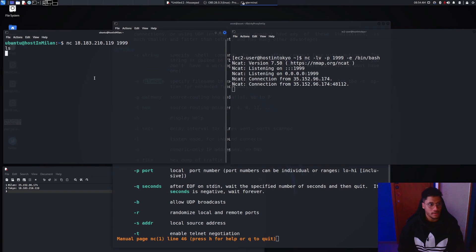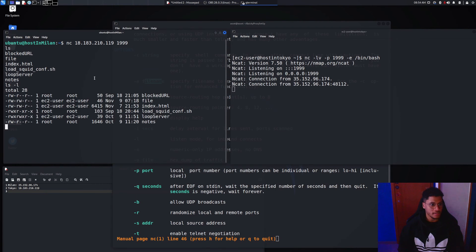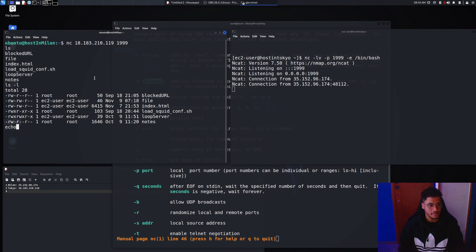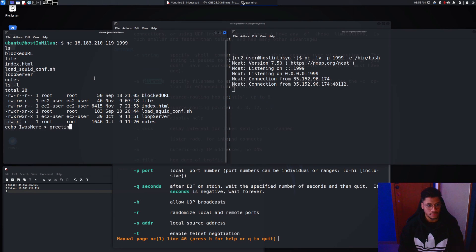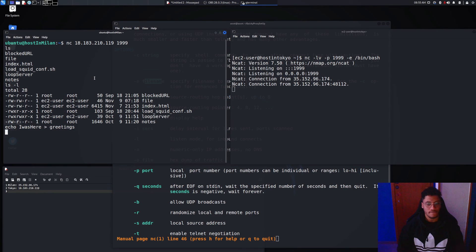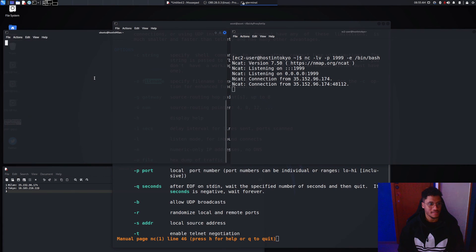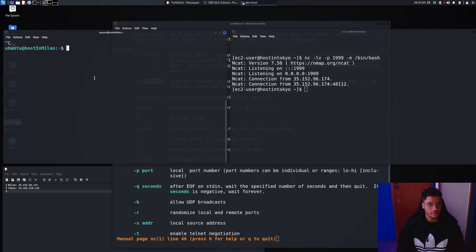We can run command on the other side and also write things like I was here and we can also close the connection.